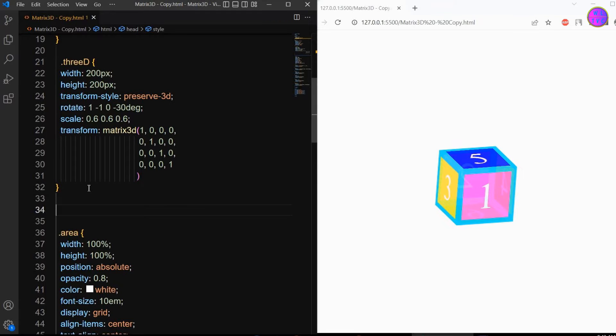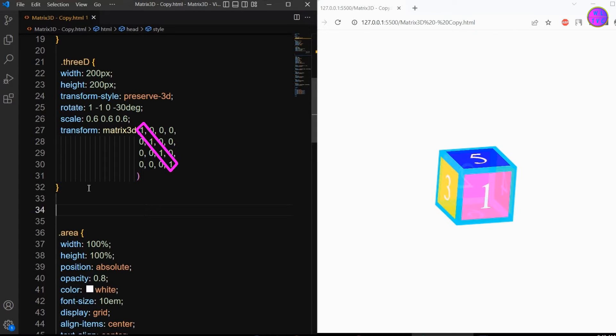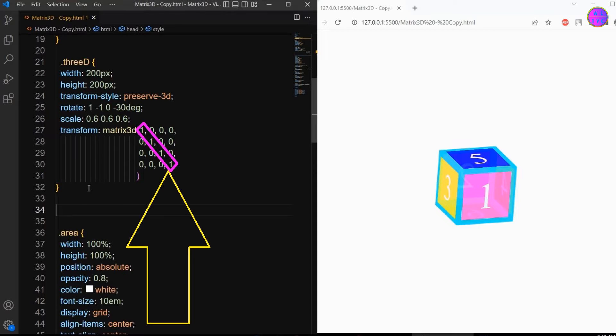The default parameters of the matrix 3D function can be written as shown here. If we look diagonally from the top left corner to the bottom right corner, we can see the values are reflected as one for each parameter by default. These are the normal scale size of an element.